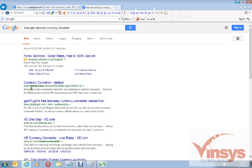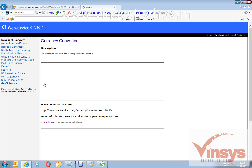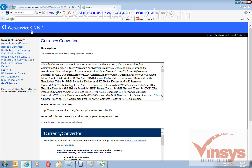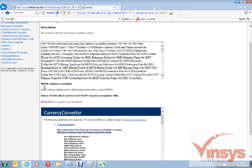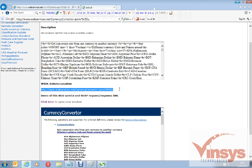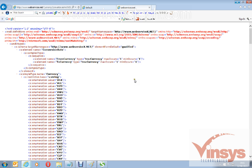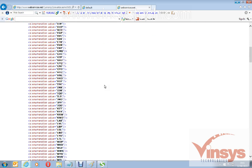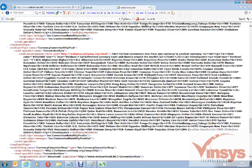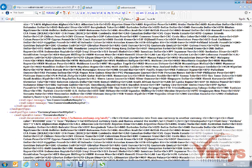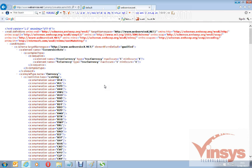There is a link called webservicex.net, which has many free web services. Here you can see the WSDL schema location and a WSDL link. Just copy this link and open it in a browser — you can see it is an XML format file, and this is what we call a WSDL file.